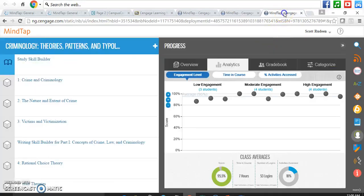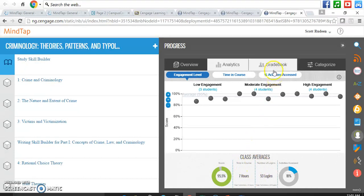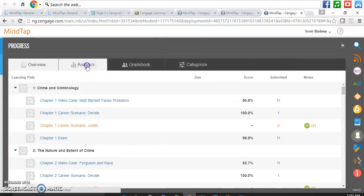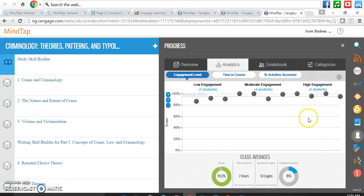Let's also take a quick look at analytics. This is a unique feature of MindTap that allows students and you as the instructor to see how your class is doing. In this example, there are three students that have low engagement, four that have moderate, and four that have high engagement. It also shows you the average score in the class, how many hours and how many logins there are. You can click through each one of these and look at different analytics to see how your students are doing and how they're progressing through it — and so can your students as well.